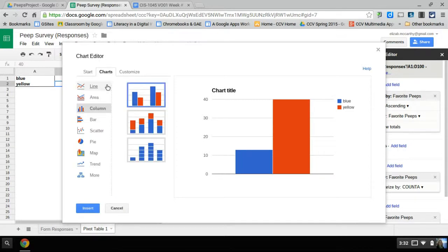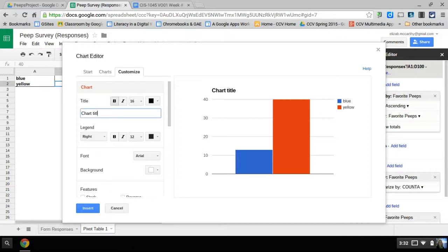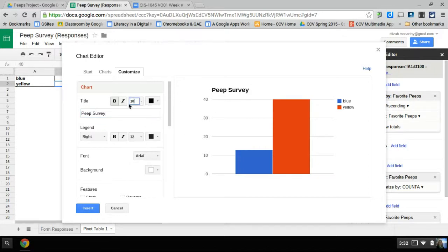Now if I go to chart, that gives you different charts or customize. Here you want to change your chart title. Mine was the peep survey. That's my title. You can change the size, the font title, type.